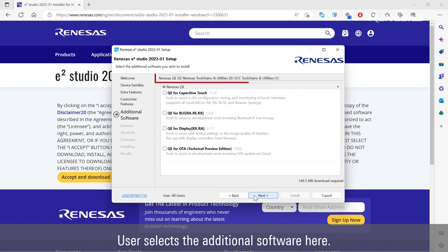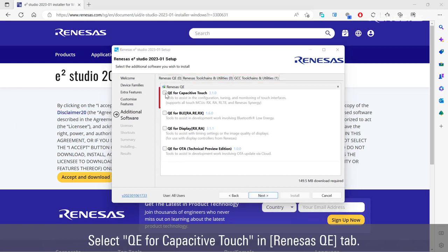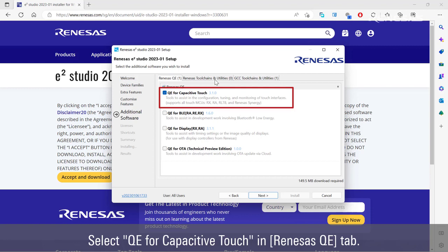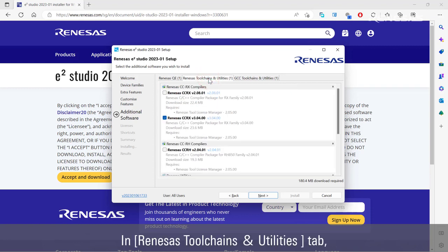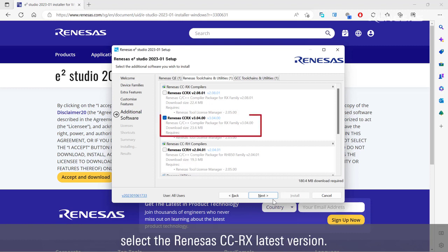Select components. User selects the additional software here. Select QE for capacitive touch in Renesas QE tab. In Renesas toolchains and utilities tab, select the Renesas CCRX latest version.